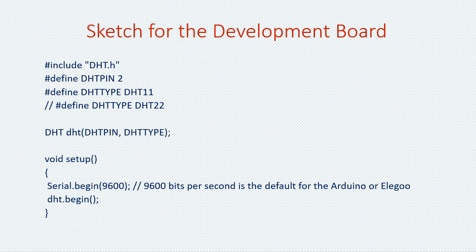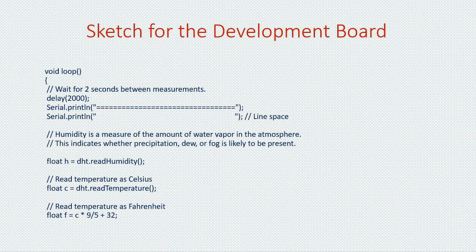The next line defines the pin that I'm going to output data from on the sensor device. Then I define the sensor type DHT11. The DHT22 type is commented out. The next line then links the pin and the sensor as part of a function. Then we set up the bit rate for the development board. This part of the sketch is straightforward.